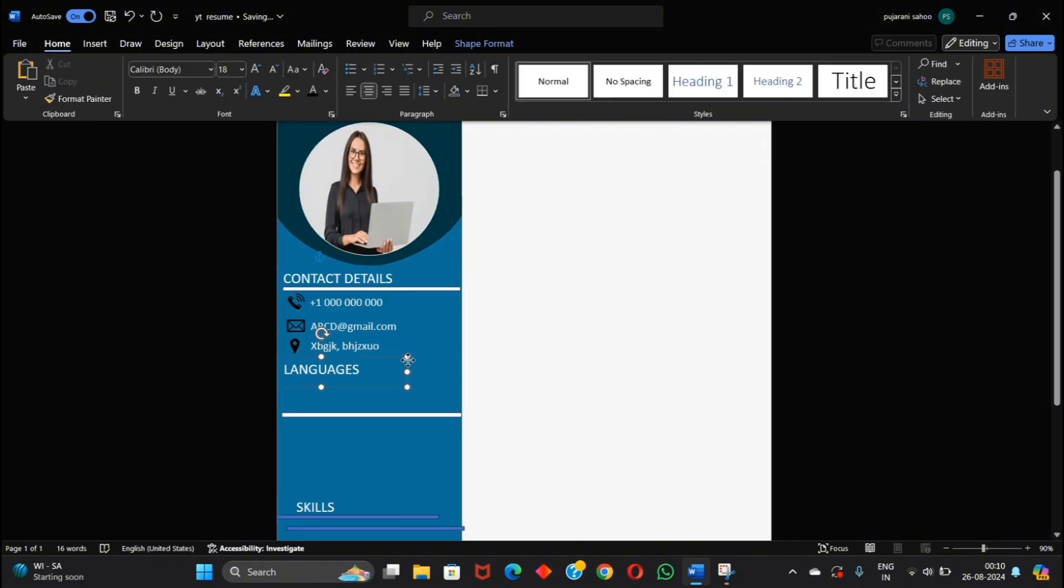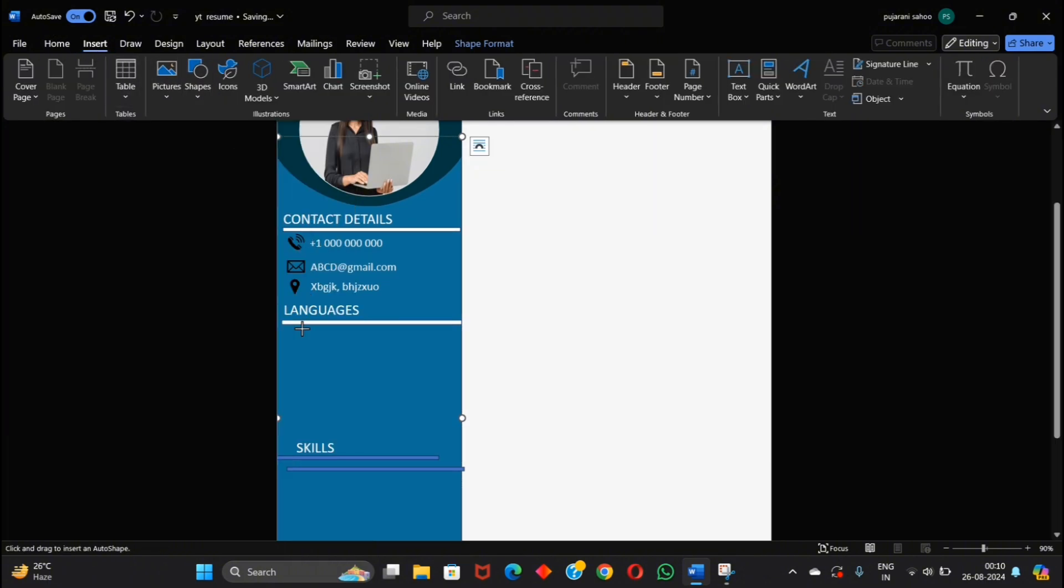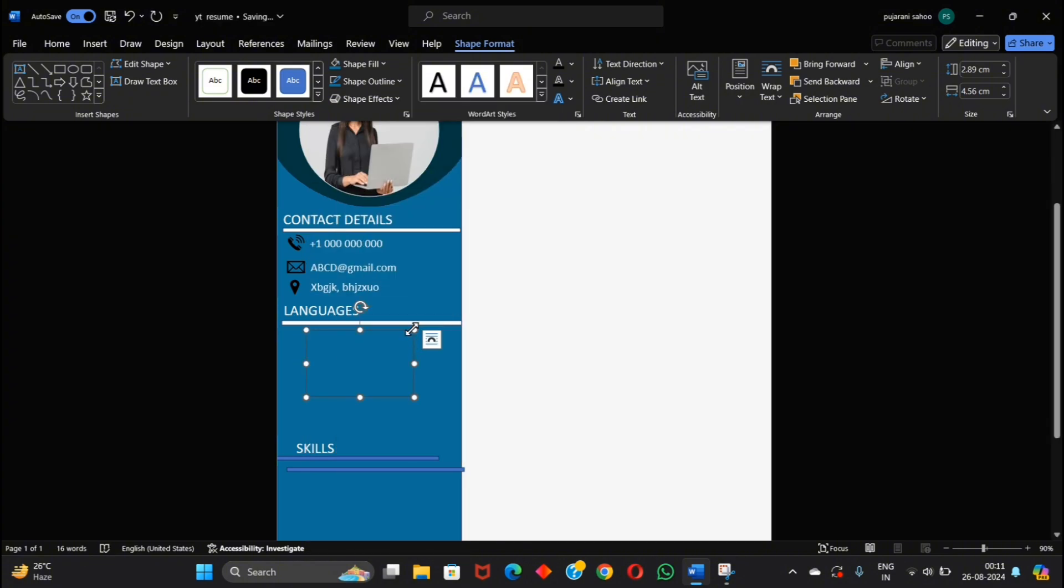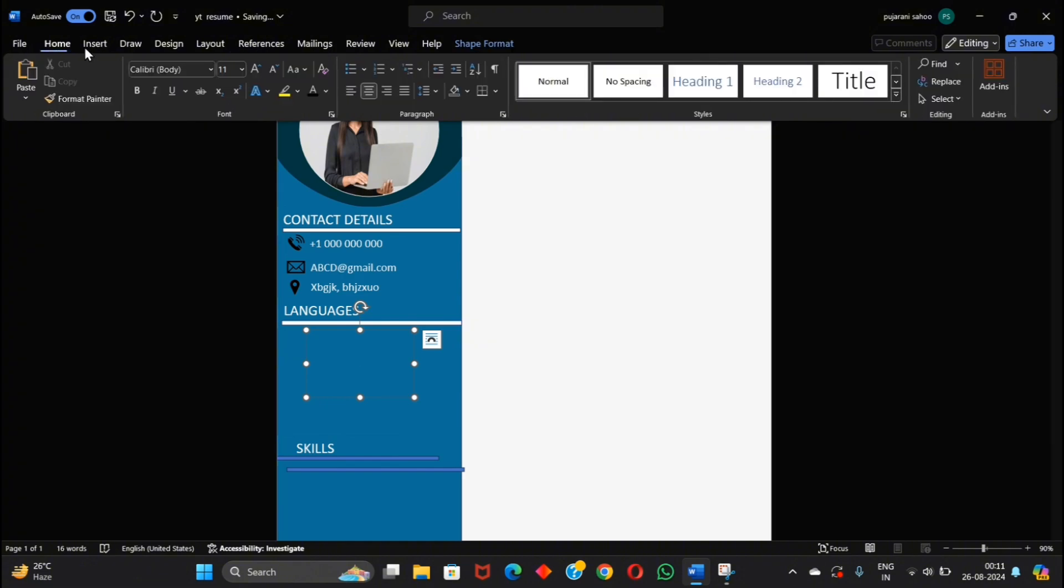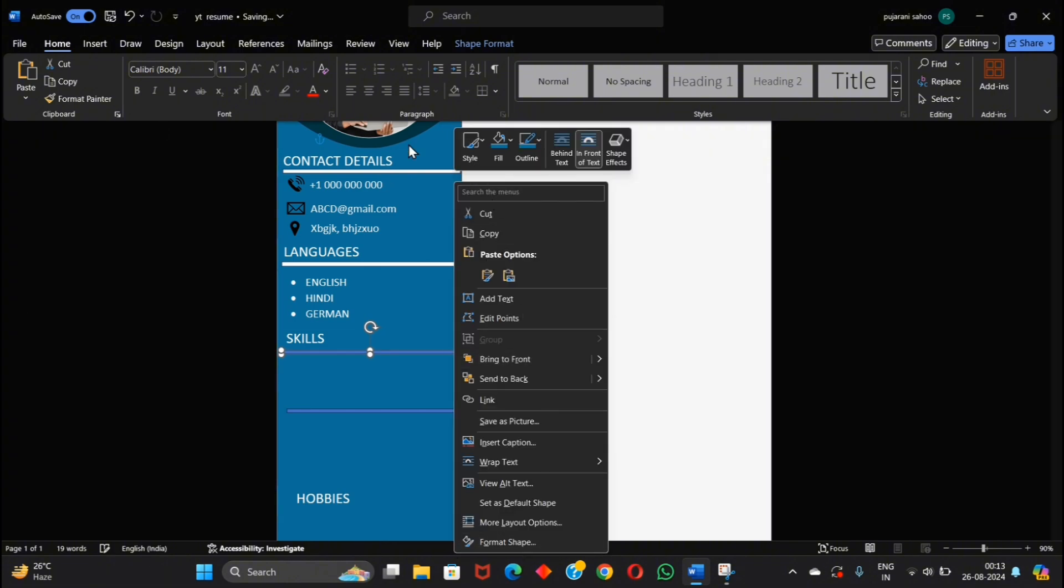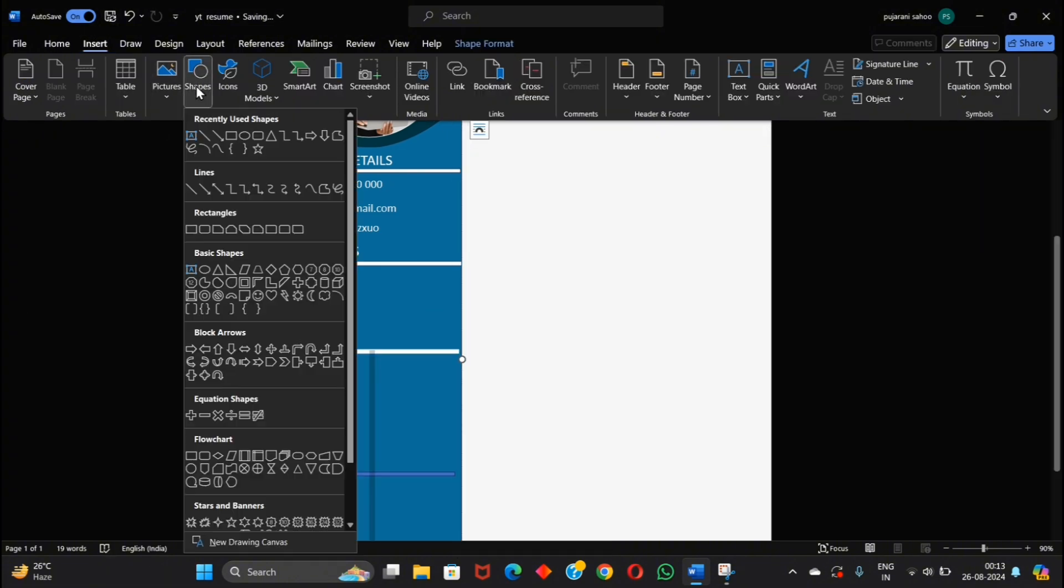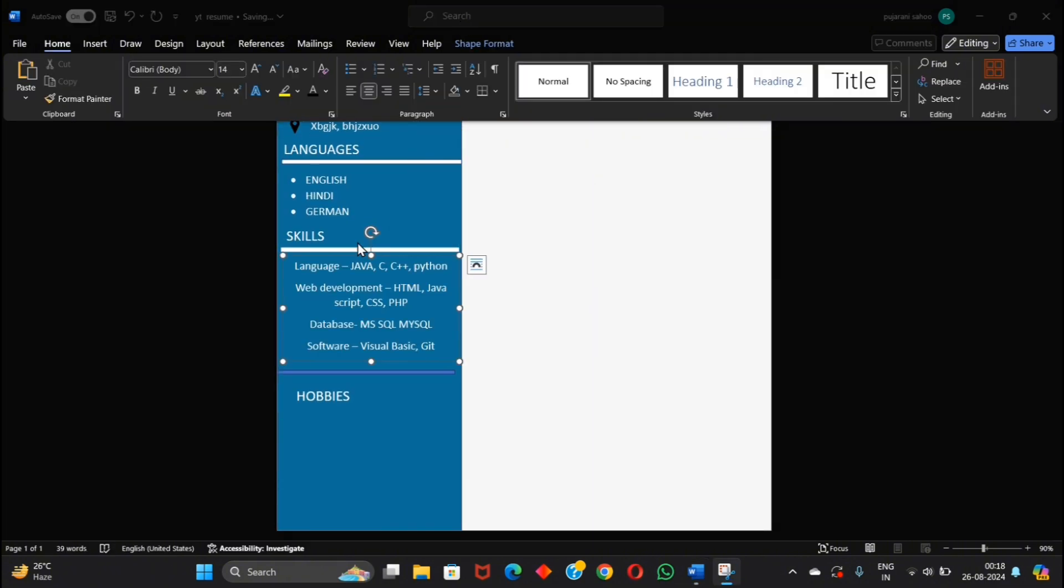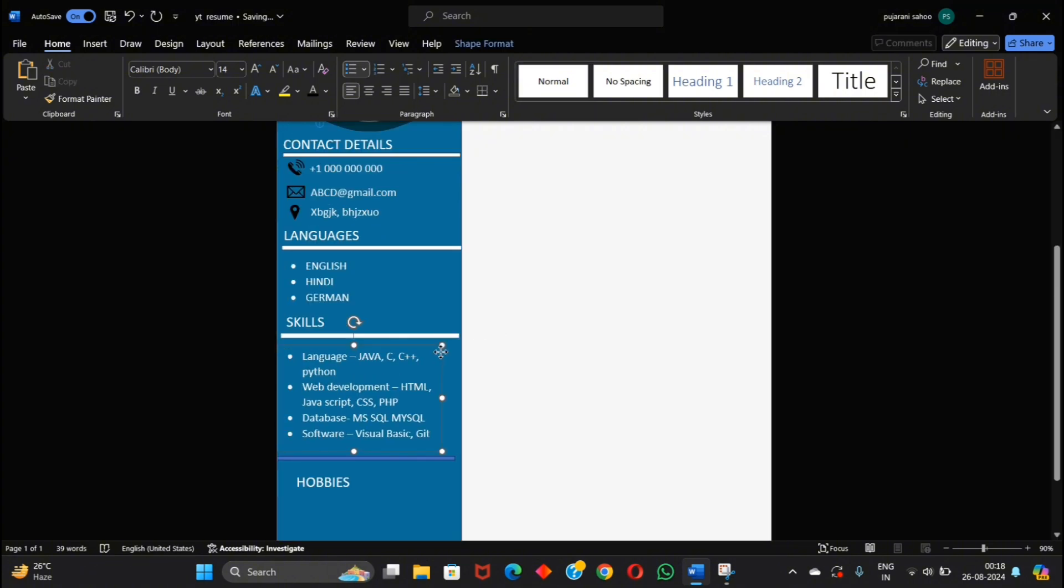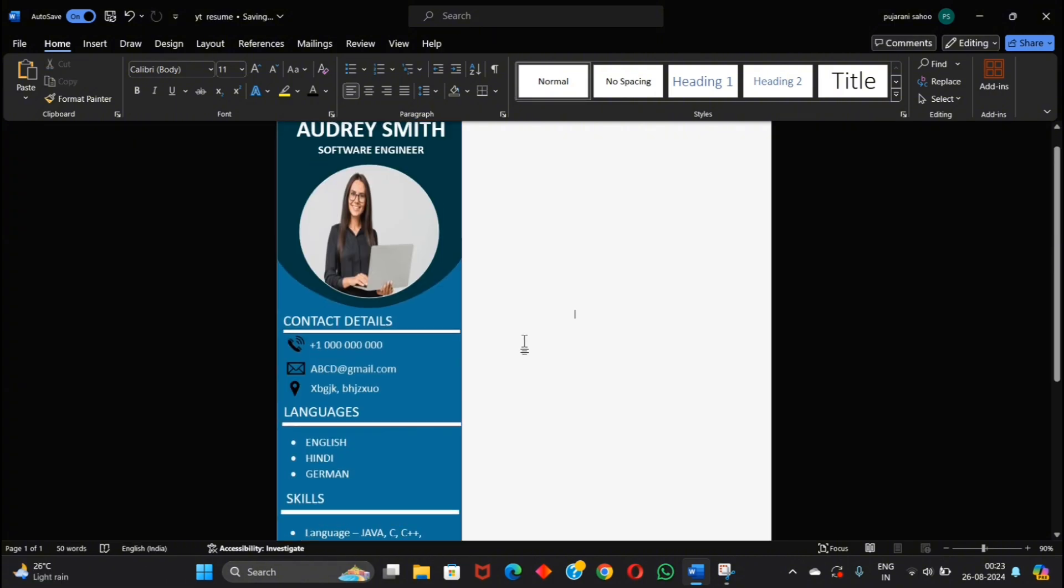Now adjust this language shape. Add the languages that you know inside another shape, and also add your skills that you have. Now adjust this line and add your hobbies.